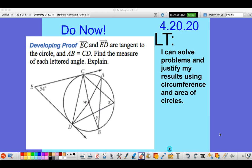To get started, I have a problem for you thinking about how do we develop our proof writing skills. You have an image here and it tells you that ray EC and ED are tangent to the circle and AB is equal to CD. Find the measure of each of the lettered angles. Pause the video, draw a sketch if you need to, and work out the problem.